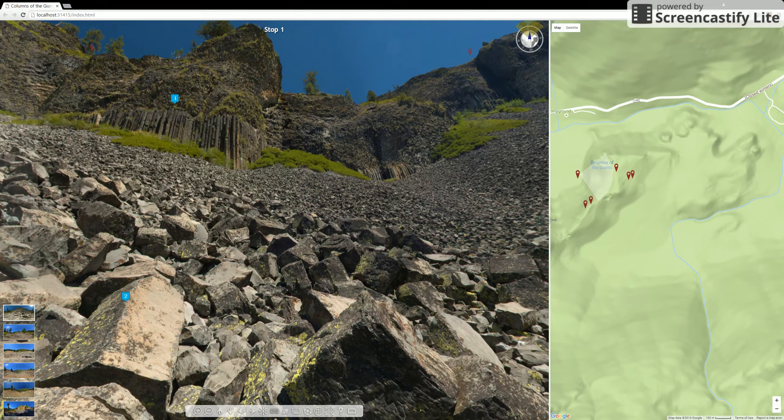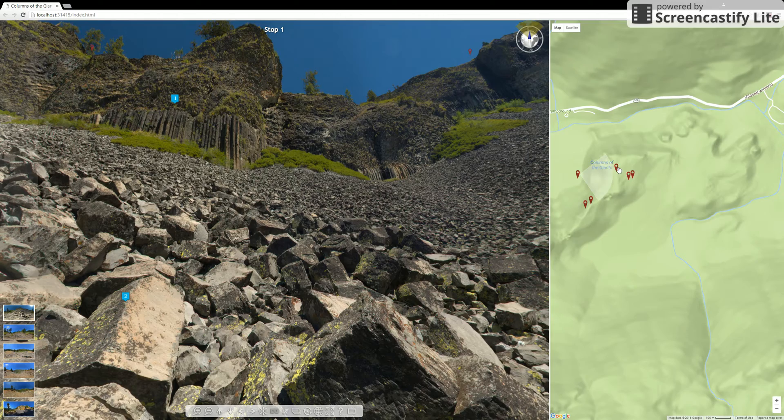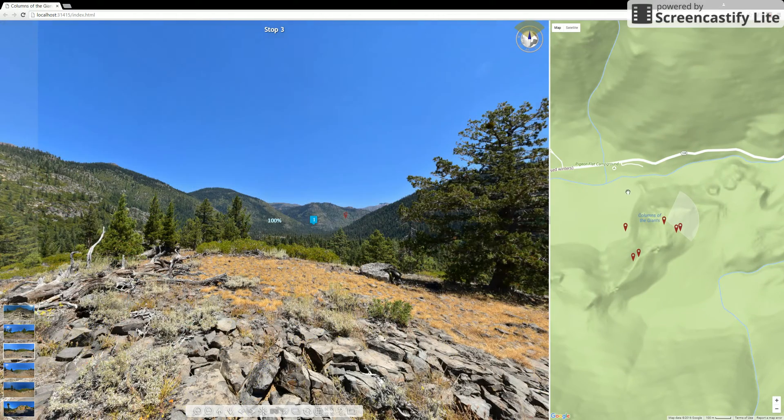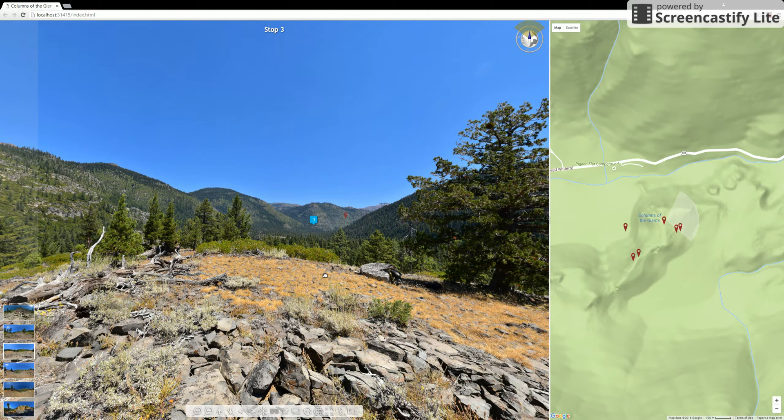So once you're comfortable with the map, you can either use these buttons on the left or the right. If you click on one of those, it'll take you to that corresponding scene and show you which direction you're looking.